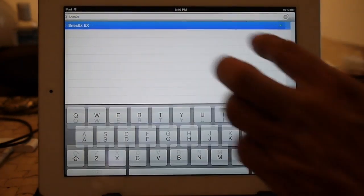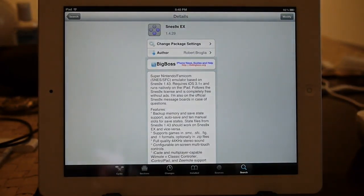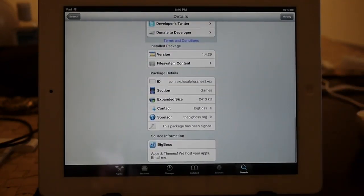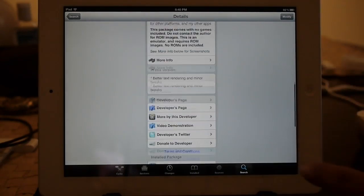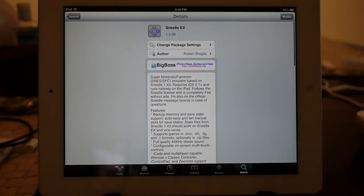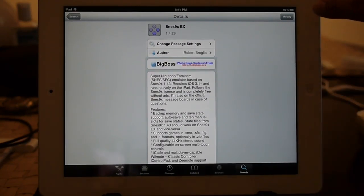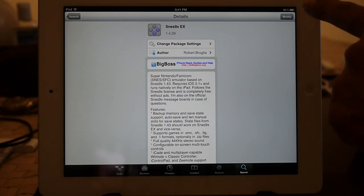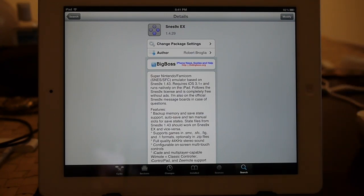So go ahead and select SNES 9x. You'll get a screen that tells you what the program is about as well as other information. On the upper right-hand corner of your iPad, if you don't have it installed already, there will be a blue button that says Install. Mine says Modify because I have already installed it. All you have to do is click Install, click Confirm, and let Cydia download and install the app and return you back to the screen.